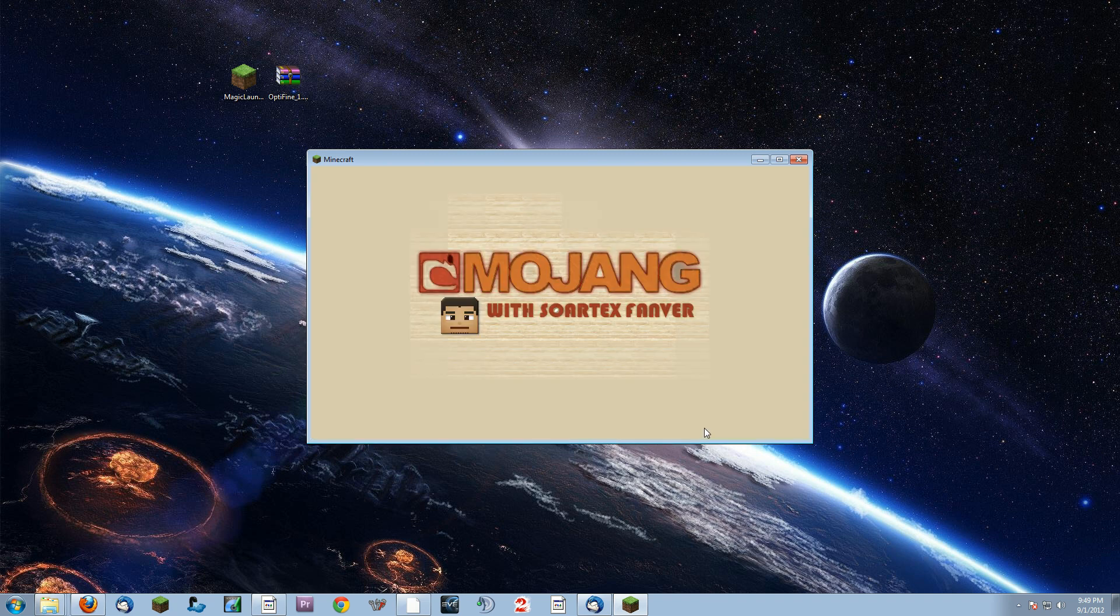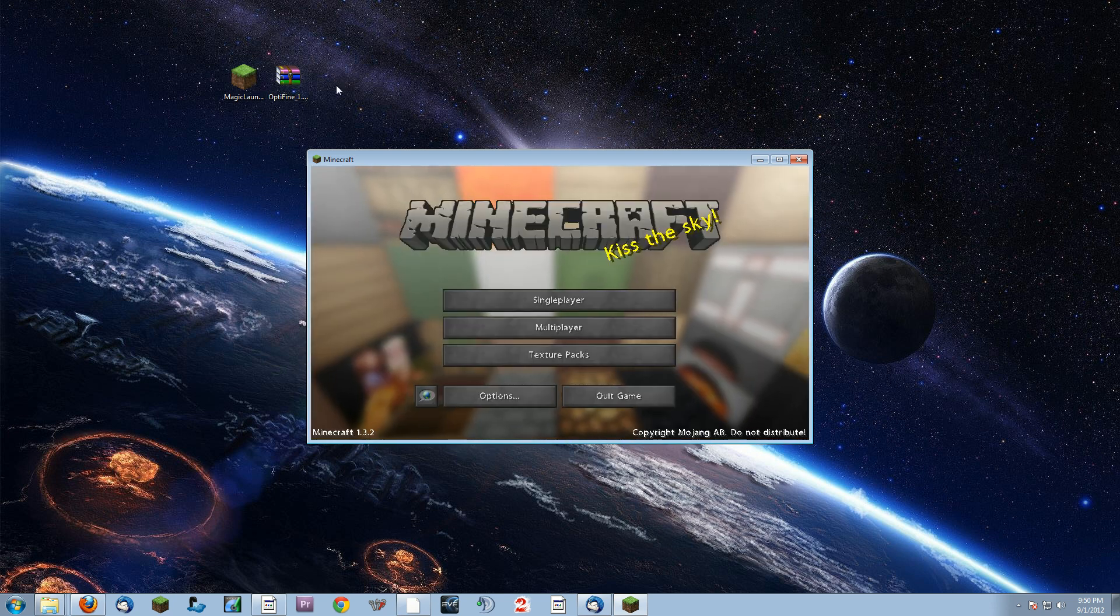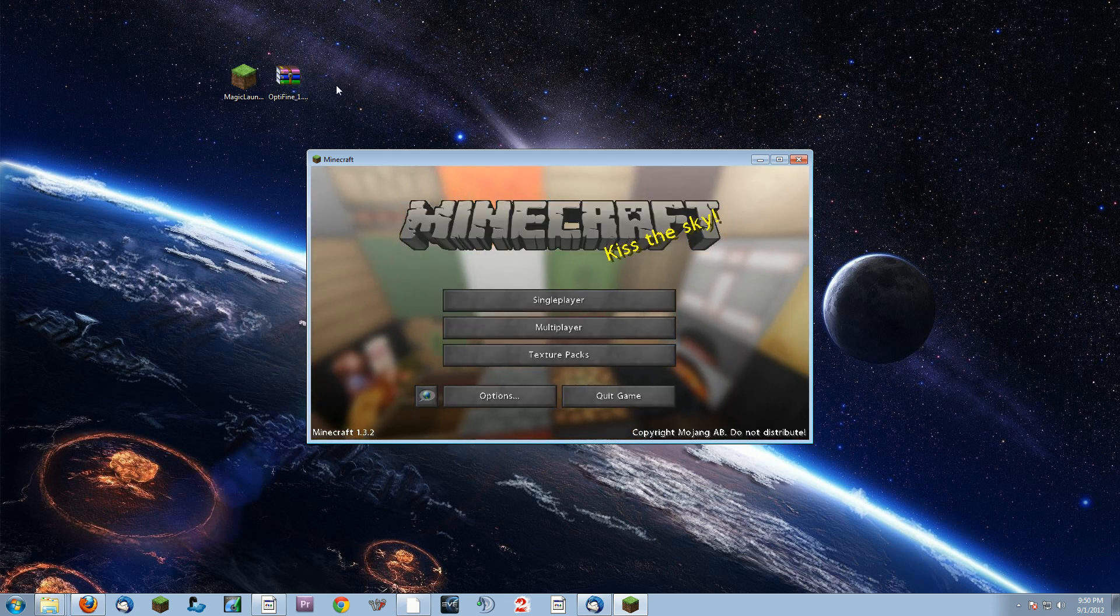It's more or less idiot proof and an absolutely wonderful way to get Optifine installed. The nice thing about Optifine is it lets you not only optimize the game, but it also lets you install HD textures.